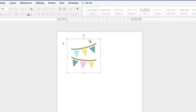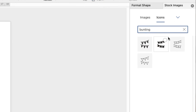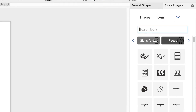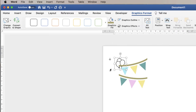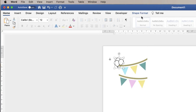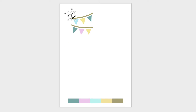Now onto the balloons — balloons are a little bit more challenging. Go up to Insert again, along to Icons, search for balloons, and select the one with an outline. Tick the circle and click Insert. Once again, before you click away, go up to Convert to Shape, then make sure you're on Shape Format, Wrap Text, In Front of Text. Move it down and again hit the Shift key when you drag the corner out to resize.